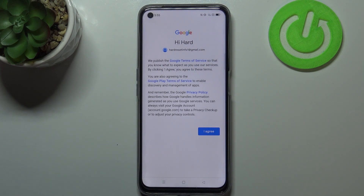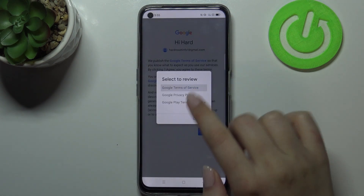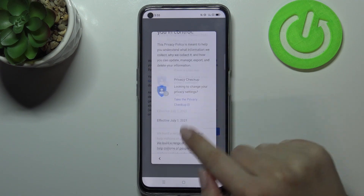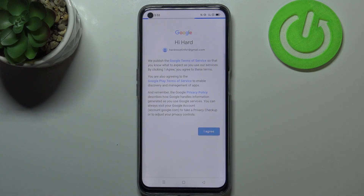Here we've got Google terms of service and privacy policy, so if you want to read it just tap on it and here you've got all the info. Let's tap on I agree after reading.